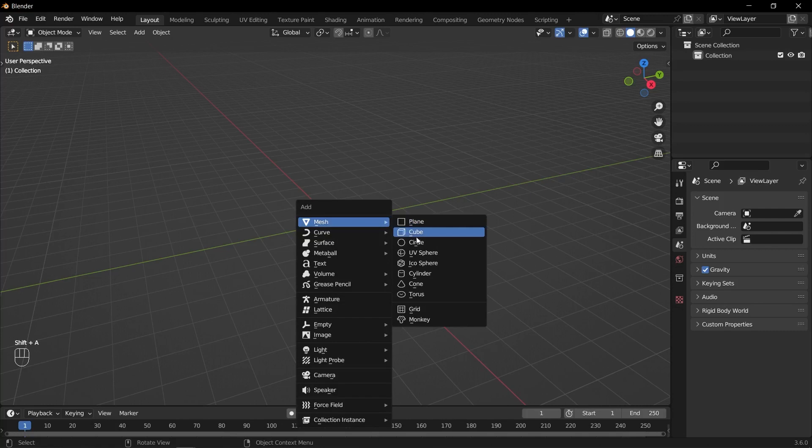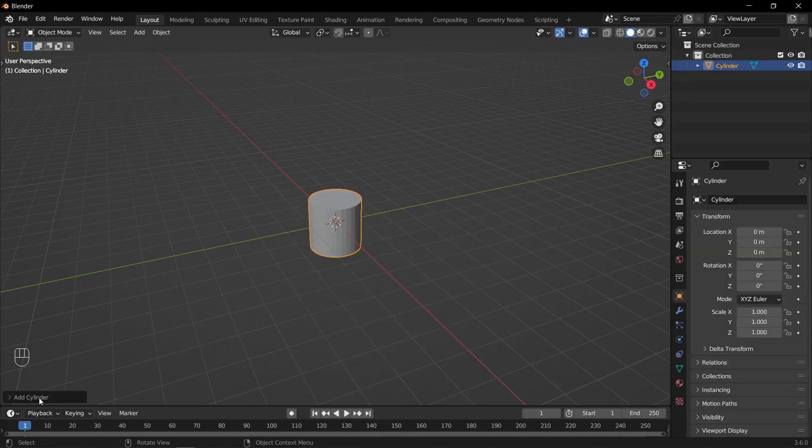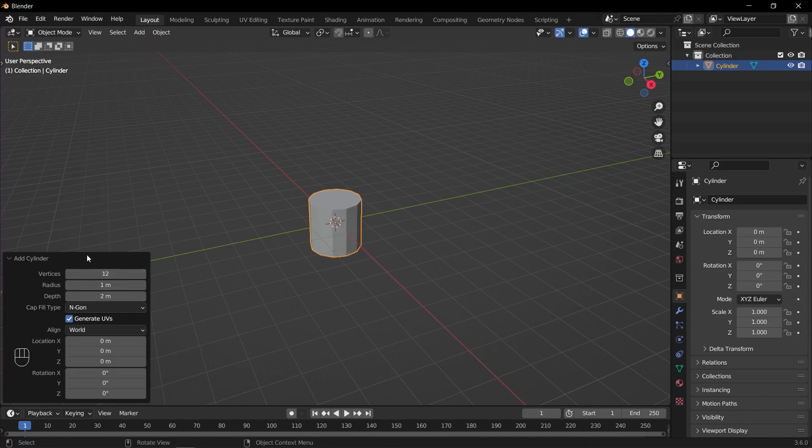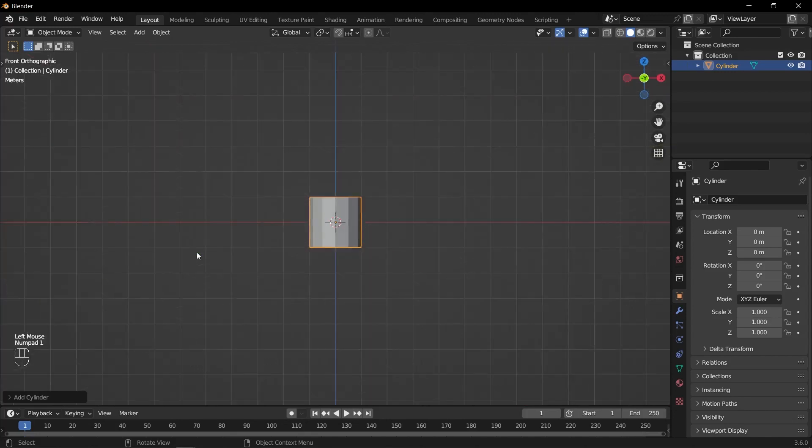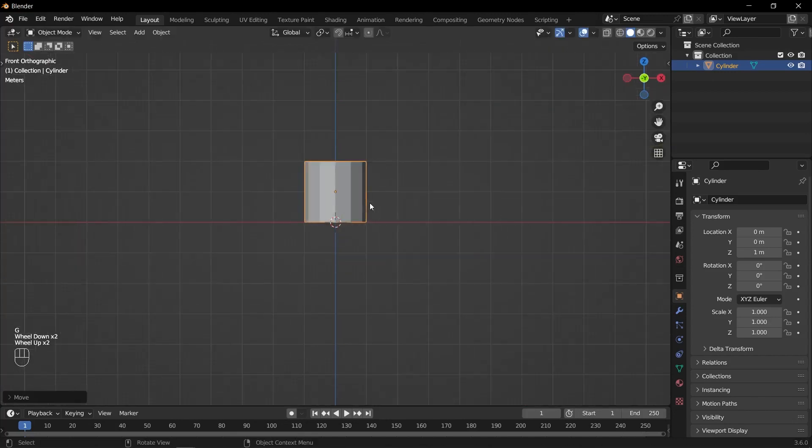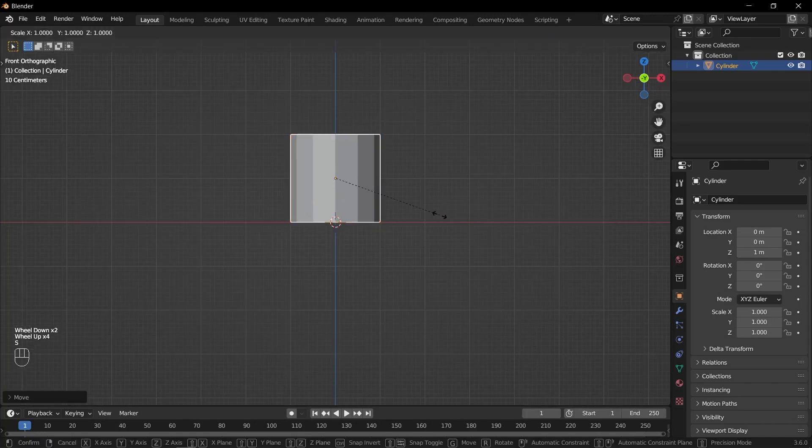Press Shift A to open the Add menu, then select Mesh and choose Cylinder. In the Add Cylinder option on the left side of the viewport, set the vertices value to 12.